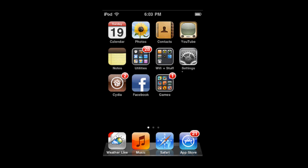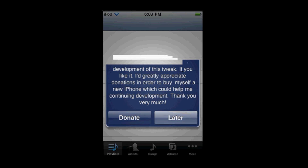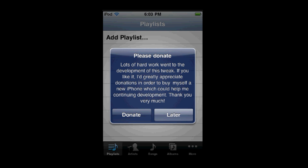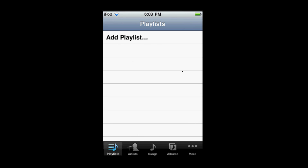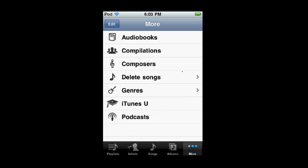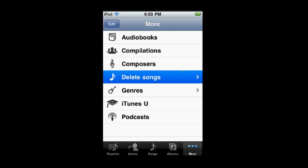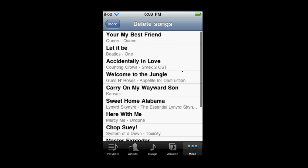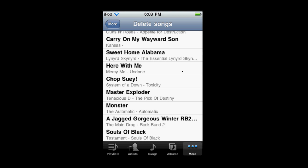Okay, so once you're done installing it, click on the Music tab. Now here it's just showing a little thing, just hit Later, and you'll have your songs here. So if you go to More, then Delete Songs, scroll down and find the song you want to delete, just swipe across and delete the song.